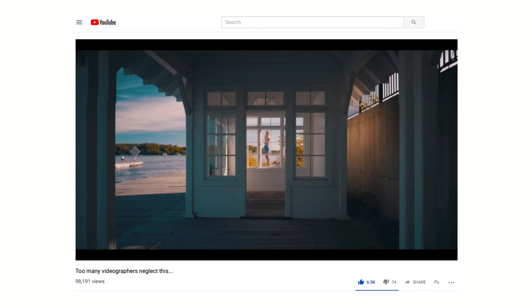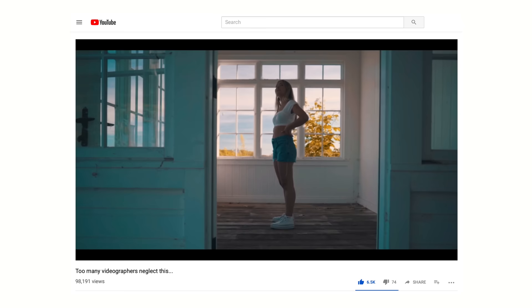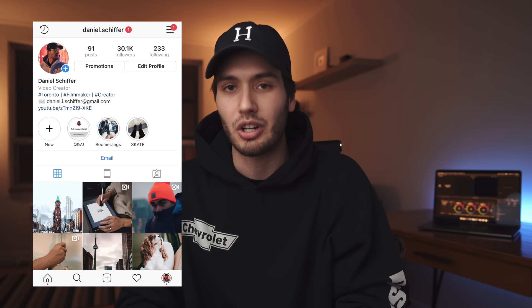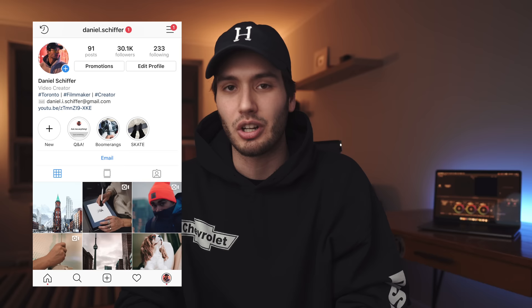The very last tip for adding depth into your videos is to add some context or add something into your foreground. I've actually already done an entire video about foreground so if you want to learn more about that you can check it out up here. That is it for today's video — thank you guys so much for watching, follow me on Instagram at daniel.schiffer, and as always I will see you guys in the next video.